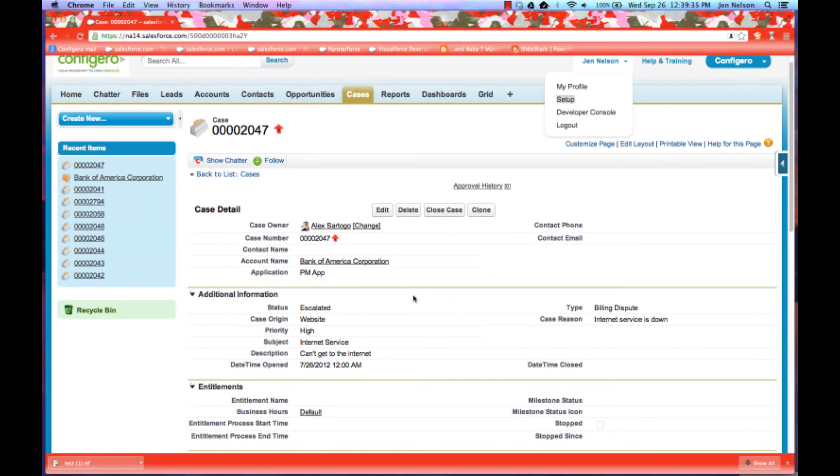And so that completes our presentation of our new mini grid app. And please remember to visit us on the app exchange and also check out our website at www.configuro.com. Thank you so much.